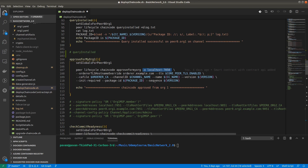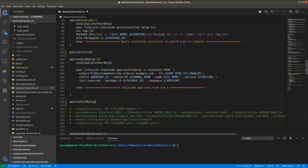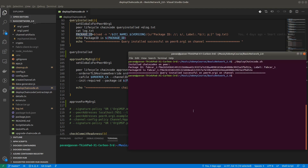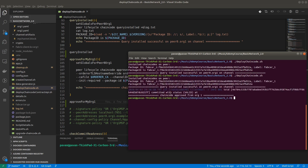We need to provide the package ID and sequence ID. The package ID comes from the query installed function above, so we call query installed again before approving. Now we are running both functions — query installed and approveformyorg — in the script. The first one queries, and then the second one gets executed.